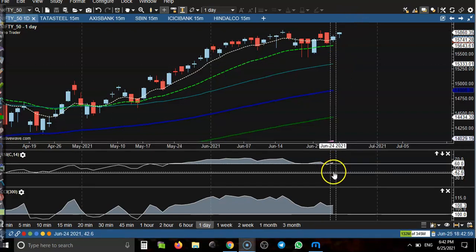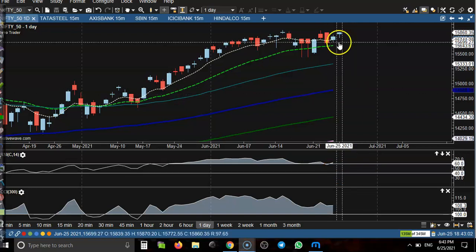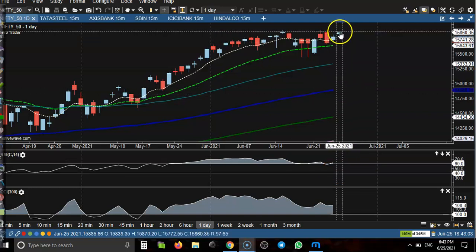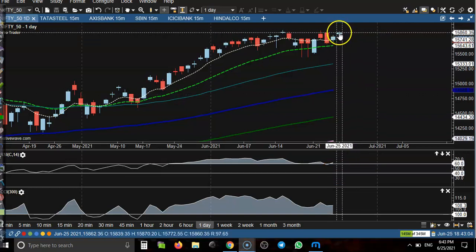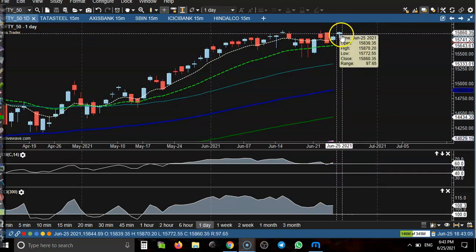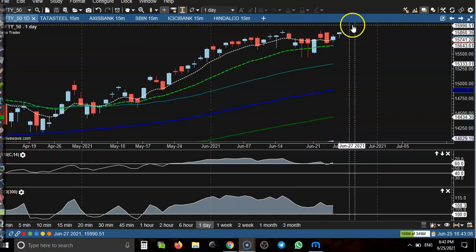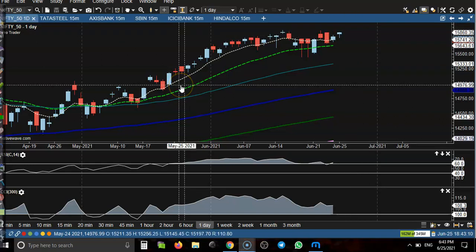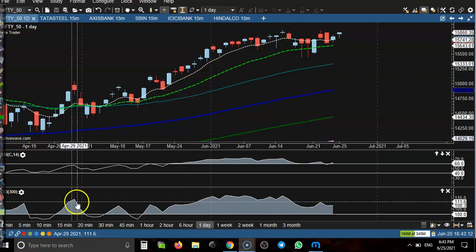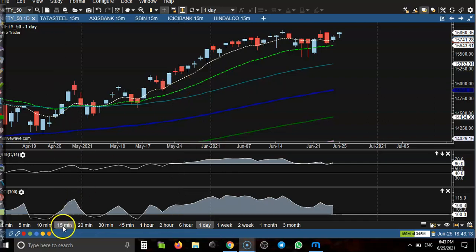RSI has just crossed the 60 level. If price breaks above this candle's higher point, we will definitely go for a buy. Let's now jump to the 15-minute chart.